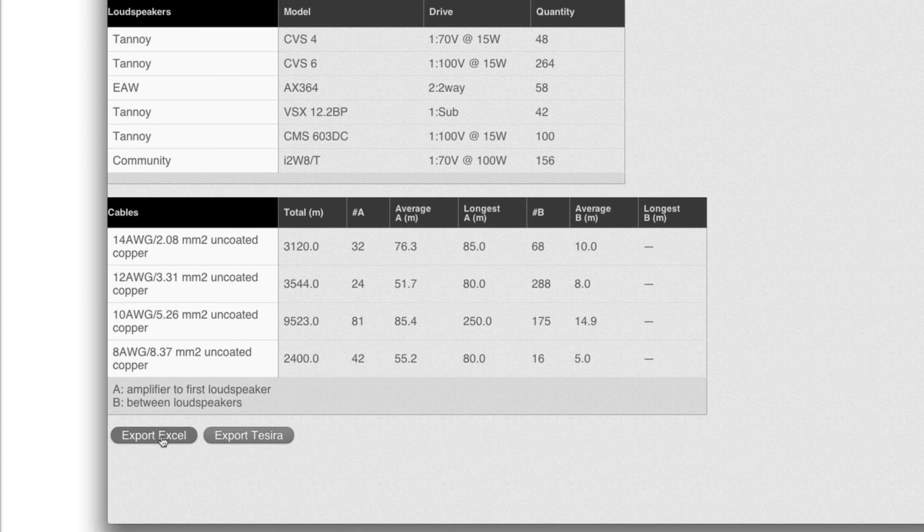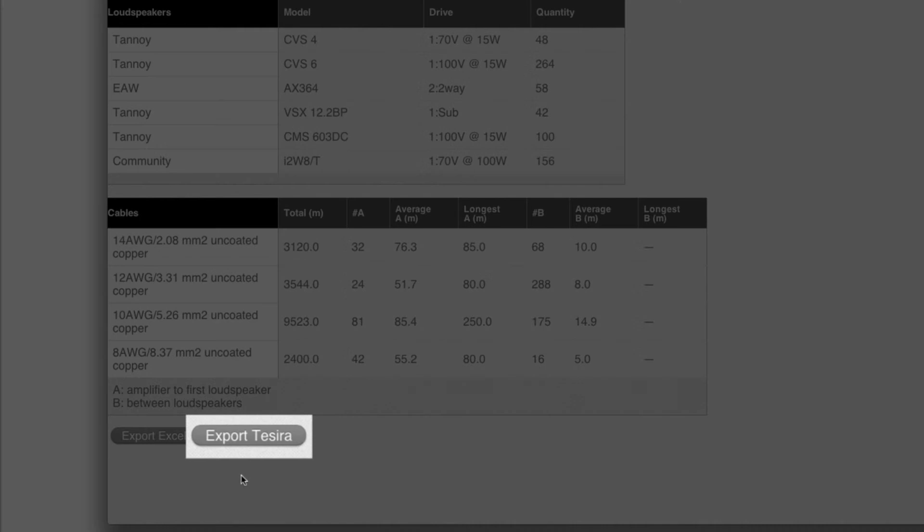And to get them into Tesira so that you don't have to retype all these settings and names, you can export a file that can get imported into Tesira so that the frames can be instantiated in the Tesira environment with the relevant data as well.